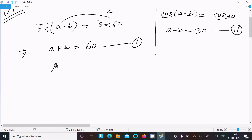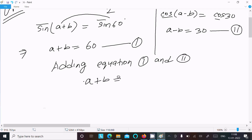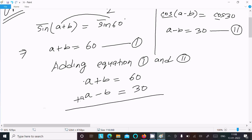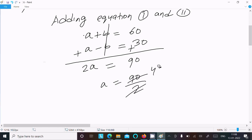Adding equation 1 and equation 2: a+b = 60 and a-b = 30. The b terms cancel, giving 2a = 60+30 = 90. So a = 90÷2 = 45. The value of a is 45°.